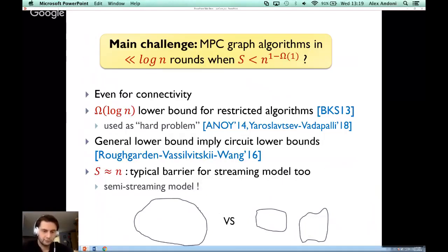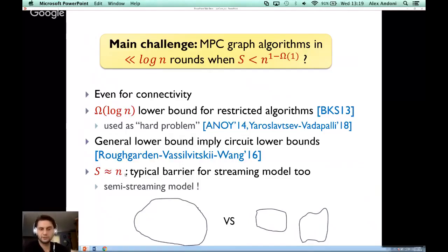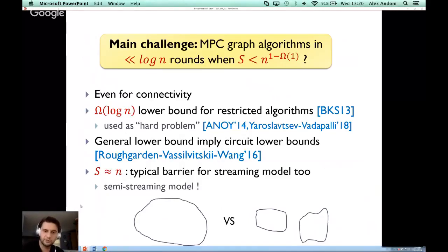As a side remark, the threshold of space proportional to n seems to be a natural barrier in the related streaming model as well. Many problems — including connectivity — cannot be solved in streaming when space is less than n, but become solvable when space is a little larger than n. This barrier is so fundamental that the streaming model with space slightly above n has its own name: the semi-streaming model.